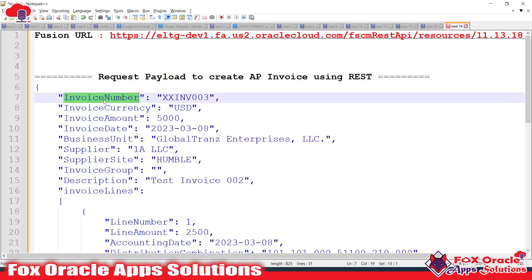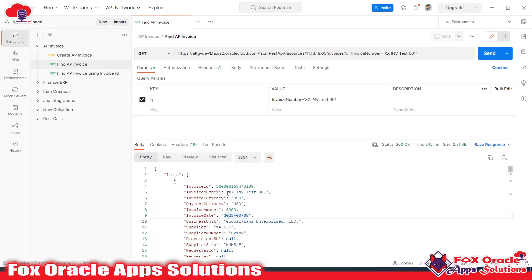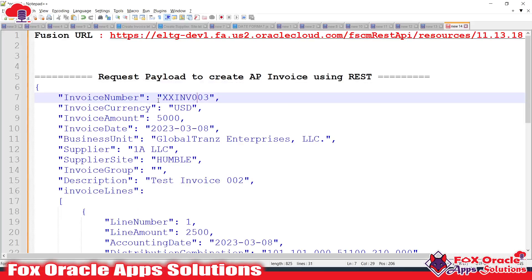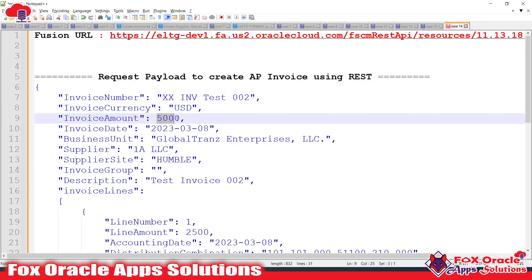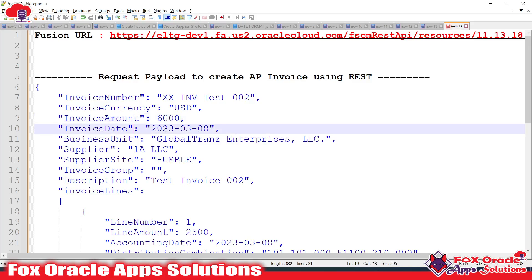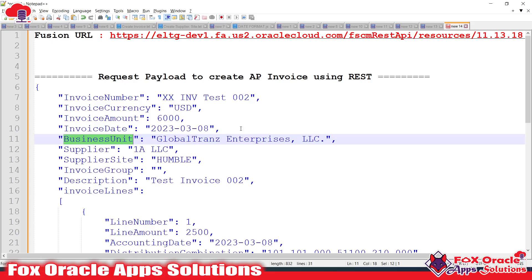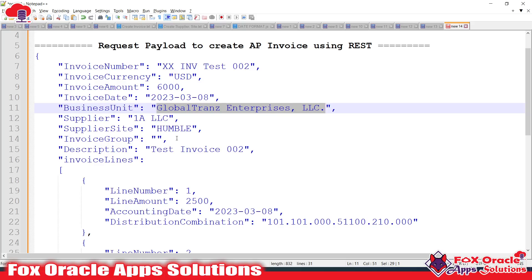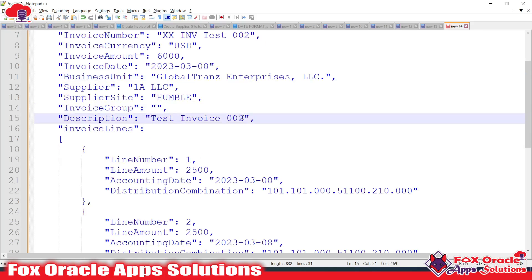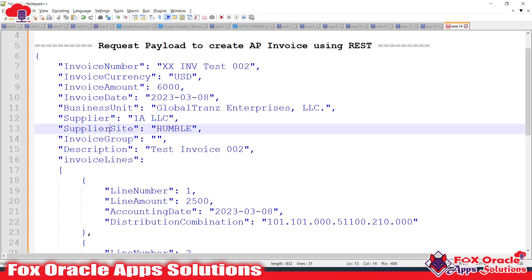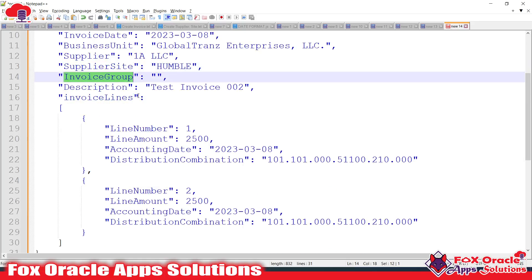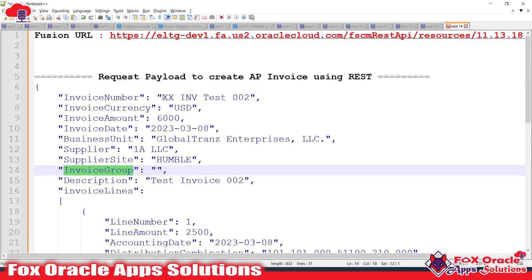In Notepad, I've already noted the required details. I need an invoice number — this time I'll use '02' instead of '01'. The invoice currency will remain USD. The invoice amount will be 6,000. The invoice date stays as today. The business unit remains the same as I've already prepared the payload. I'll also keep the same description, supplier site, and supplier details. You can provide those here. New invoice group can be skipped.